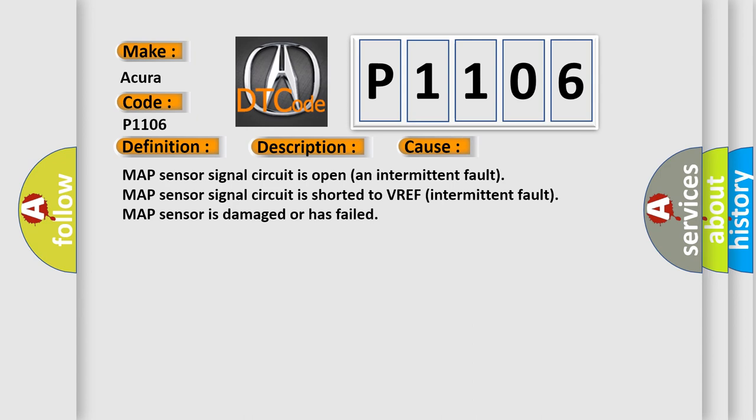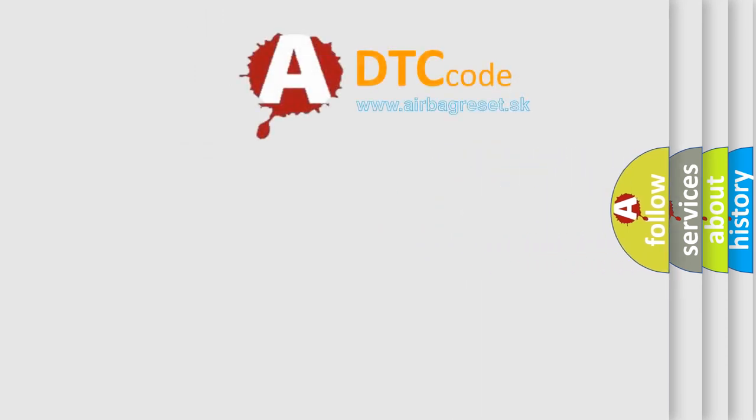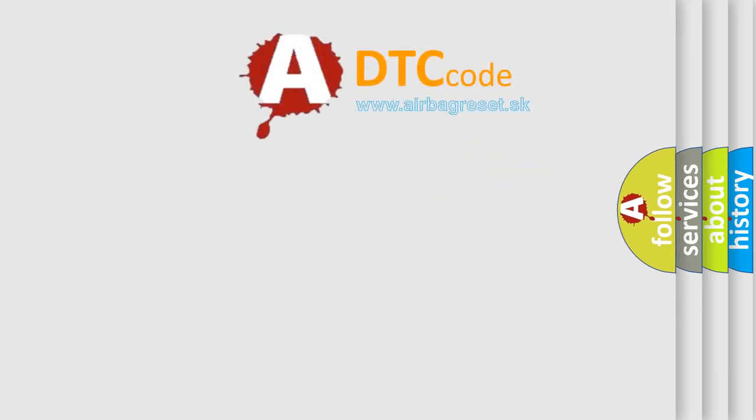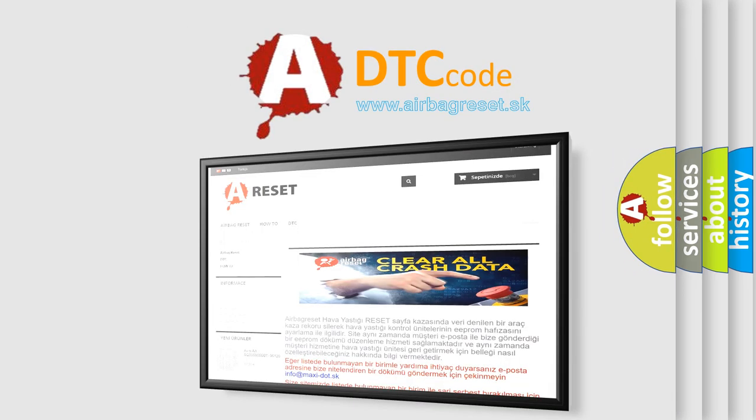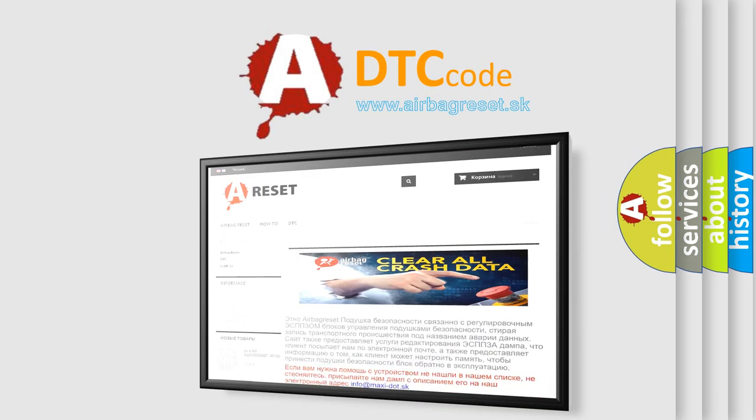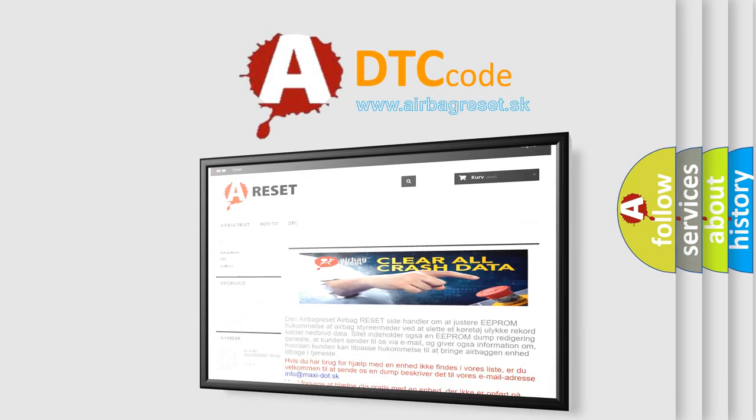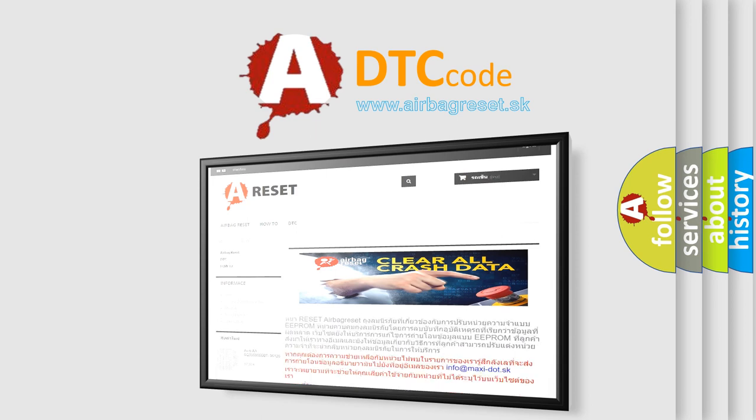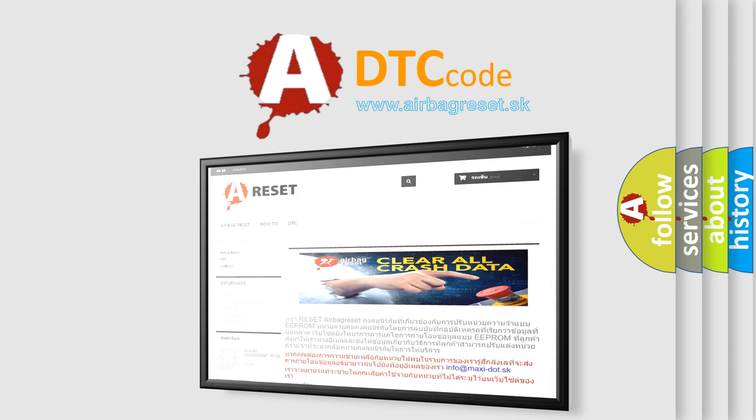The Airbag Reset website aims to provide information in 52 languages. Thank you for your attention and stay tuned for the next video.